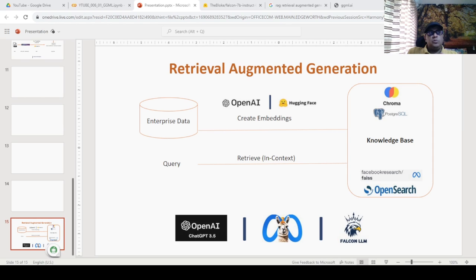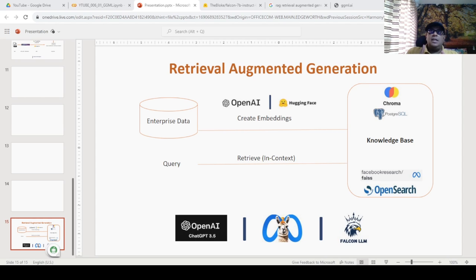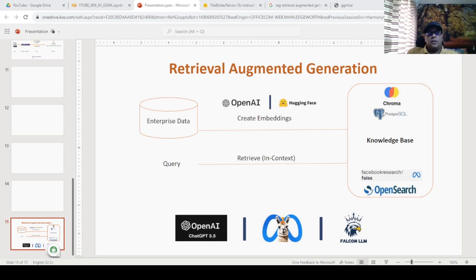Typically, we use vector databases as step one to store domain knowledge, and then we pass that specific domain text to large language models. In this video, I'm also going to talk about something called GGML, which is a library for working with large language models on commodity CPU hardware with low memory resources. We'll see how they perform compared to a commercial model like OpenAI ChatGPT — specifically ChatGPT 3.5 versus a GGML model of LLaMA 2 and Falcon 7B Instruct GGML.